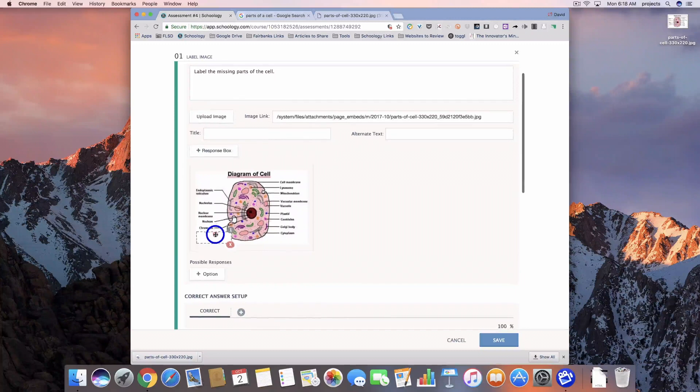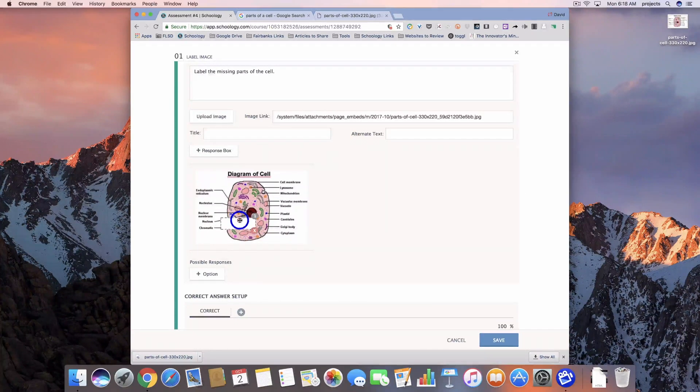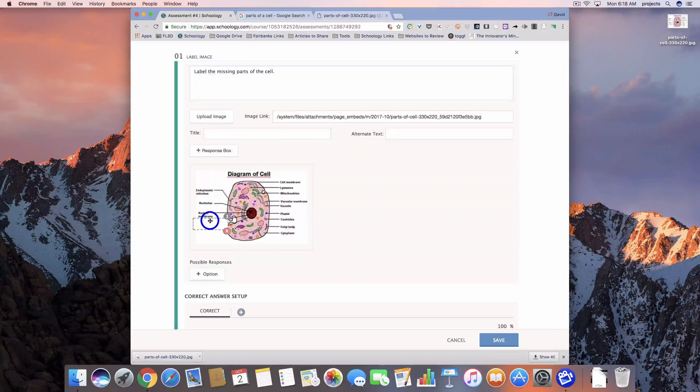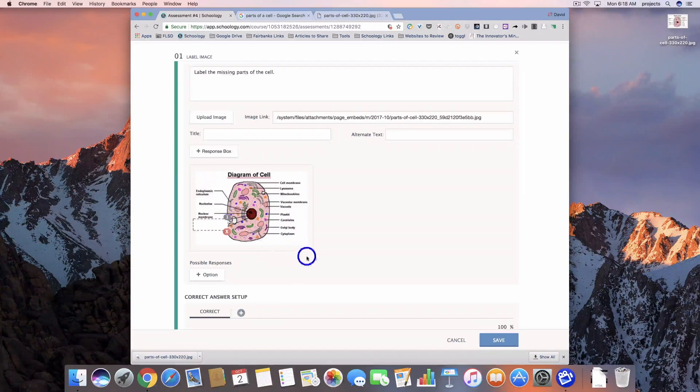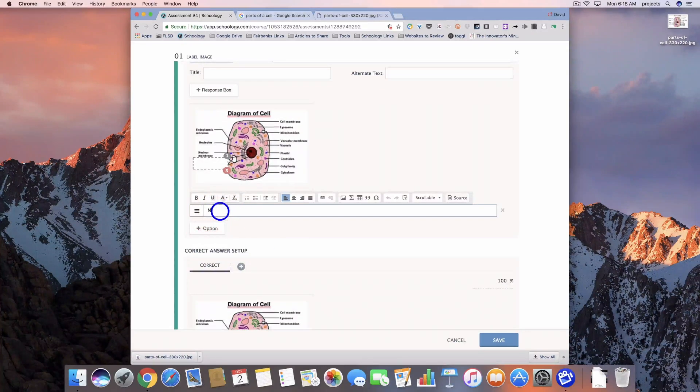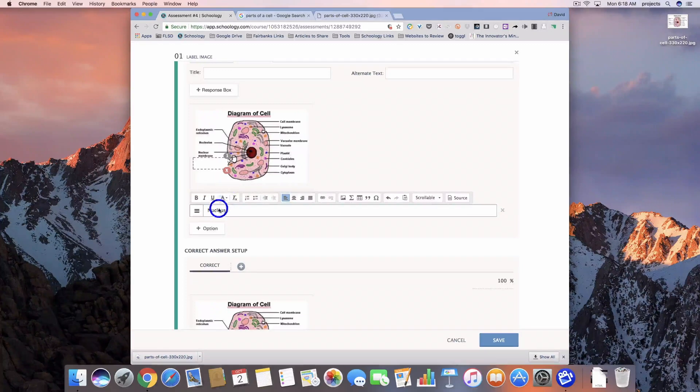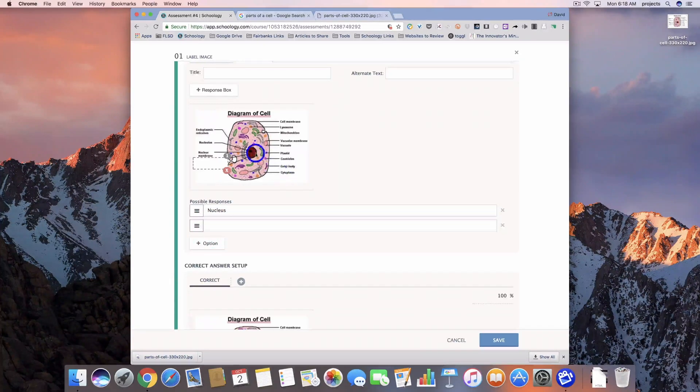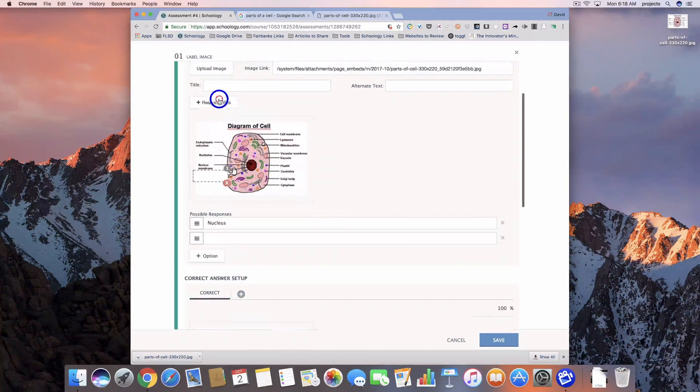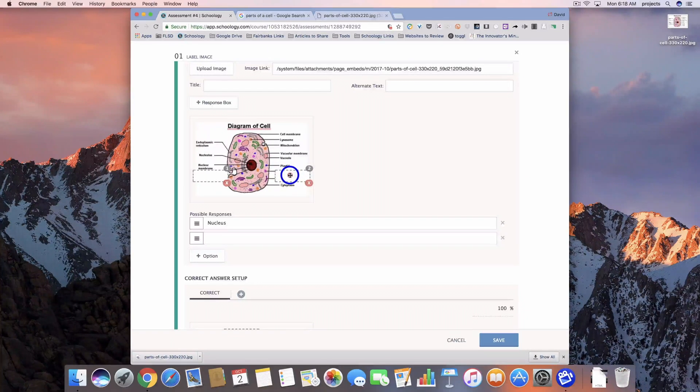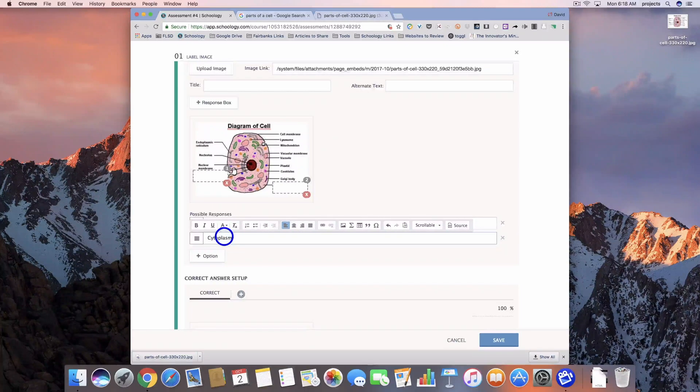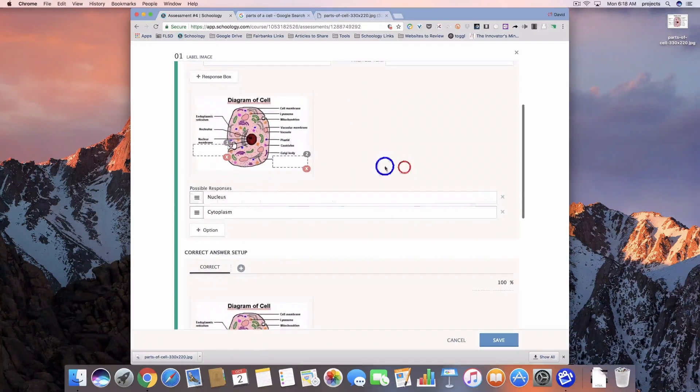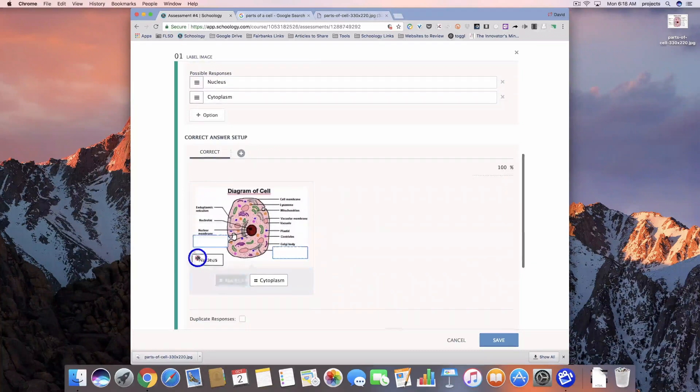This is where students are going to drop their responses. So if I cover up Nucleus down here, I'll show you some other options for how we can set this up, but we're going to add in Nucleus and then I'm also going to add in another response box for cytoplasm. And let's go ahead and leave it like that.